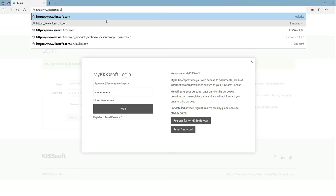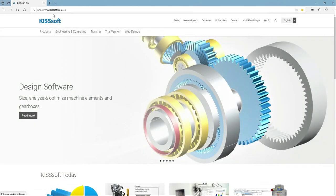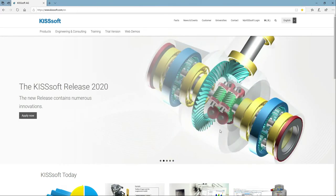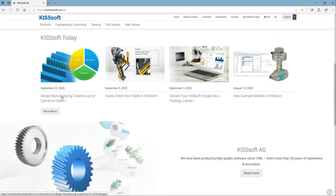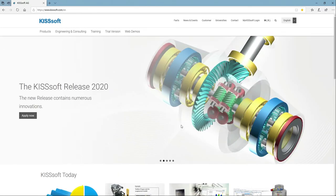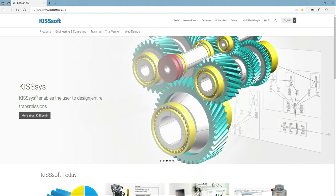If you type in simply www.kisssoft.com, it's going to bring you to this login page right here. And you can see there's information, there's toolbox, there's some more news if you want to click on here. But what's important is a lot of things have changed in the last two years.